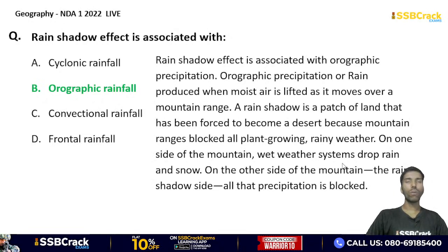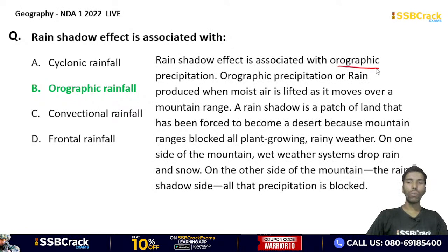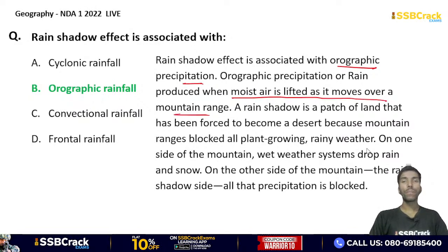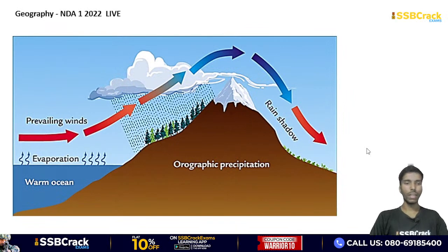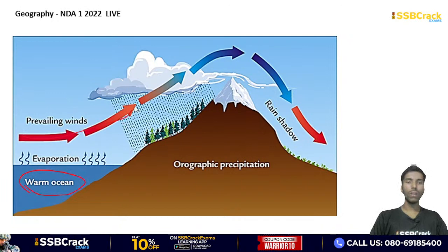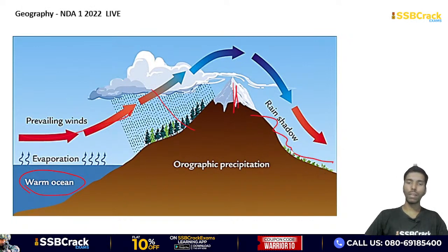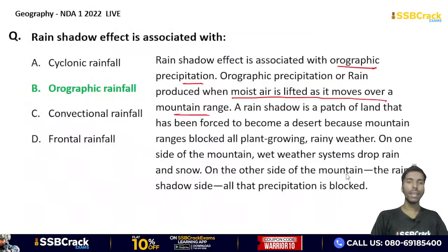The correct answer for the next question is option B — Orographic Rainfall. Rain shadow effect is associated with Orographic precipitation. Orographic rainfall is produced when moist air is lifted as it moves over a mountain range. The moist air rises, rainfall occurs on the windward side, but the leeward side gets no rain — creating a rain shadow desert area.